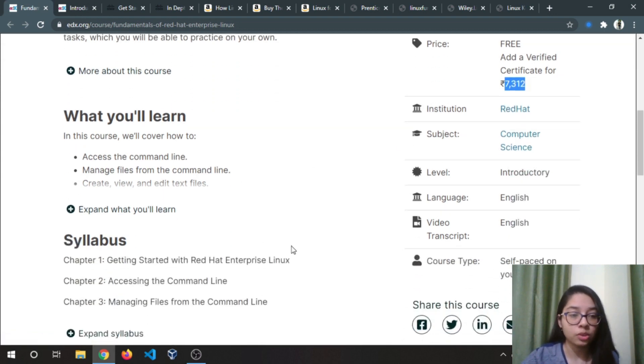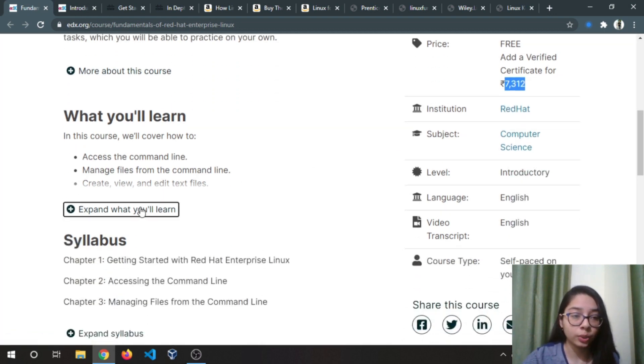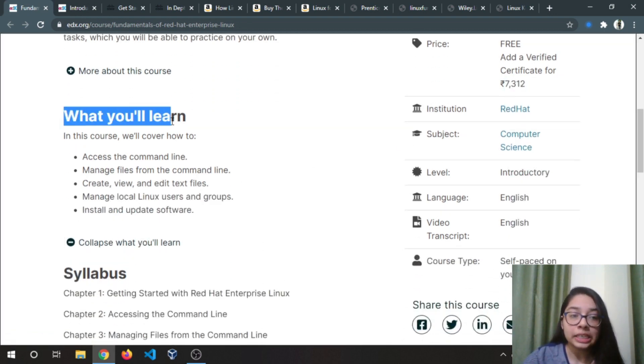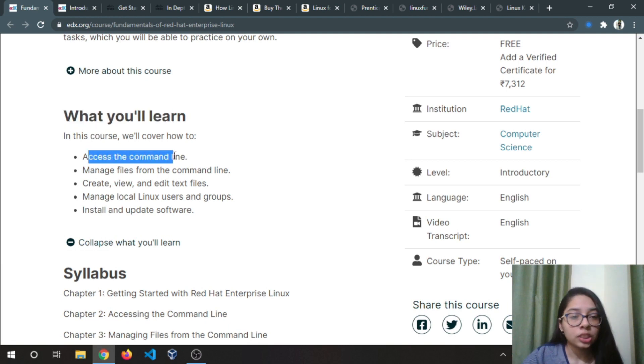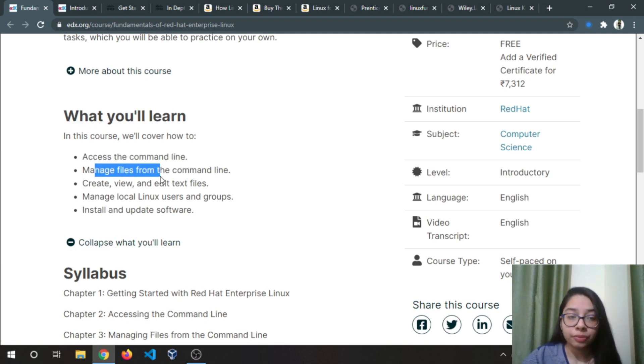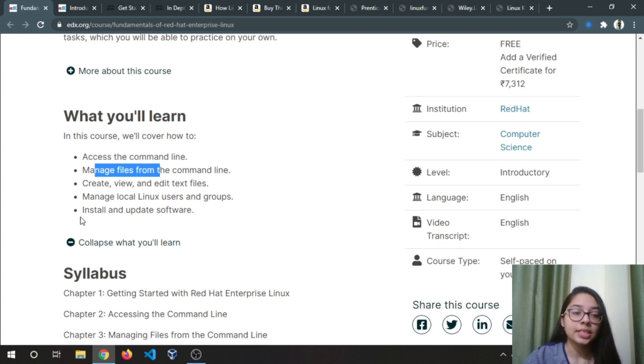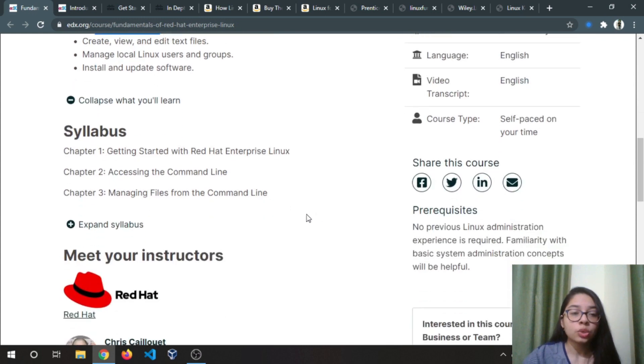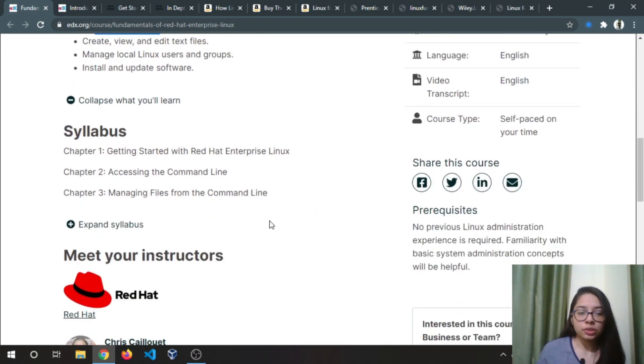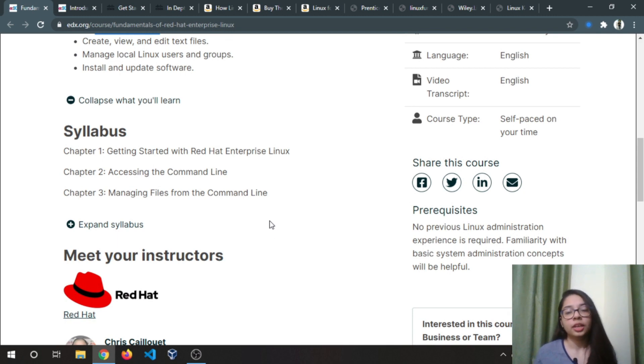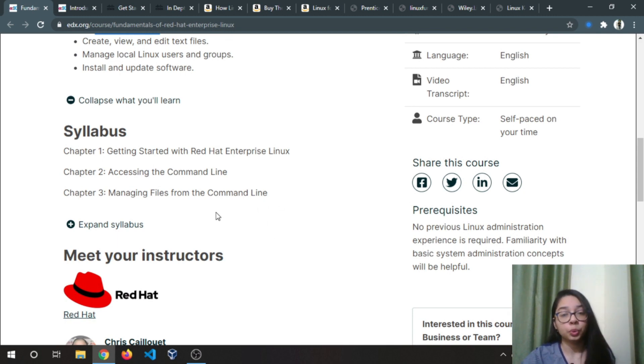The course will be really good. What you will learn: command lines and managing files, create, view, or edit text files, manage local Linux users and groups, install and update software. This is a very basic course provided by Red Hat, and if you don't know anything about the Linux operating system then you definitely check this course.